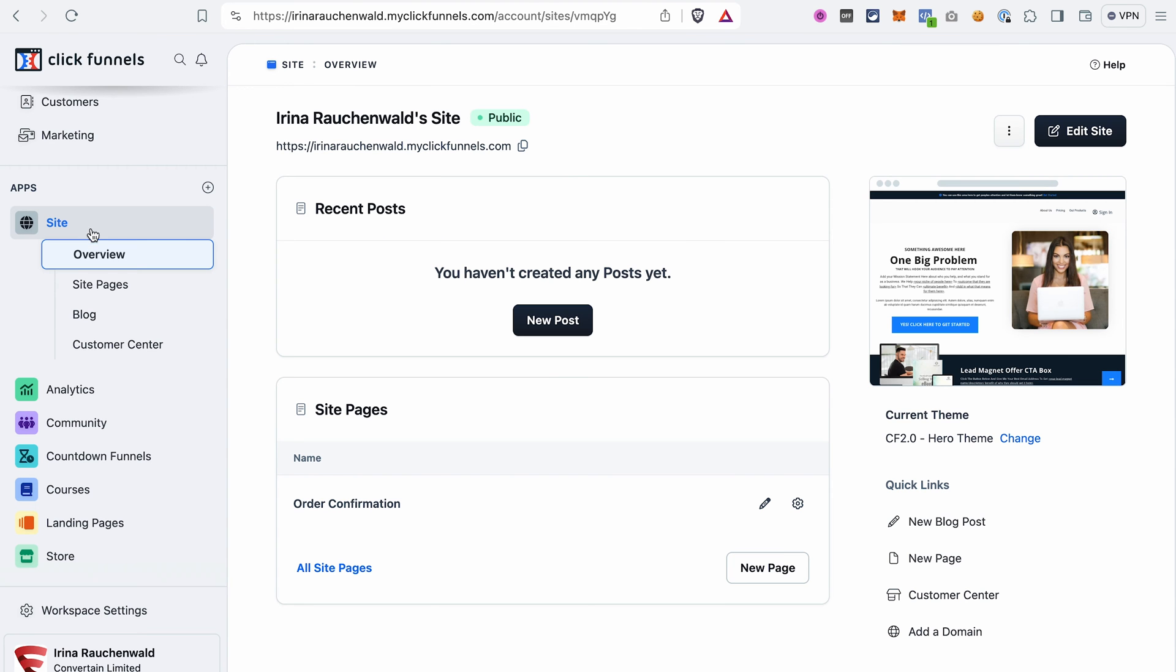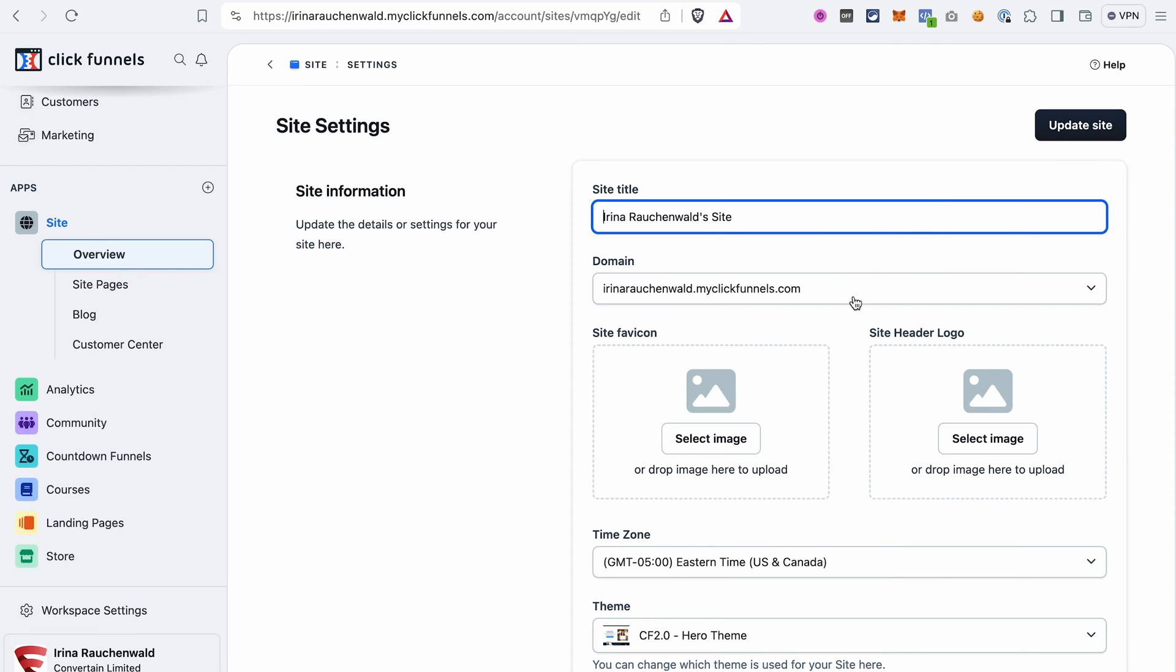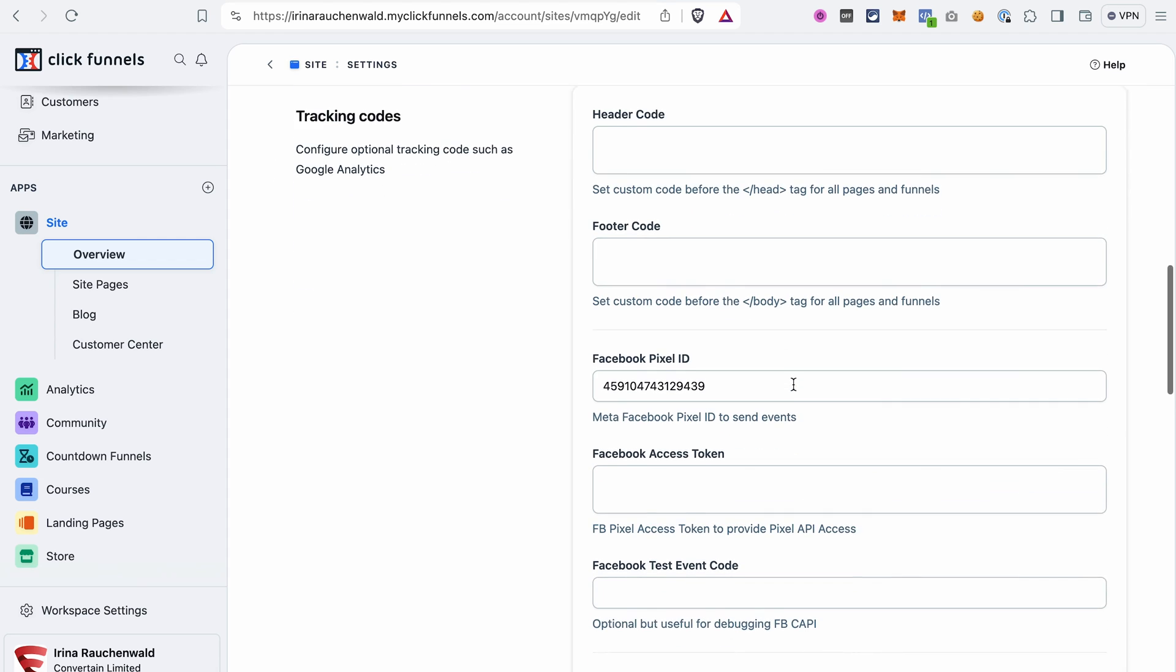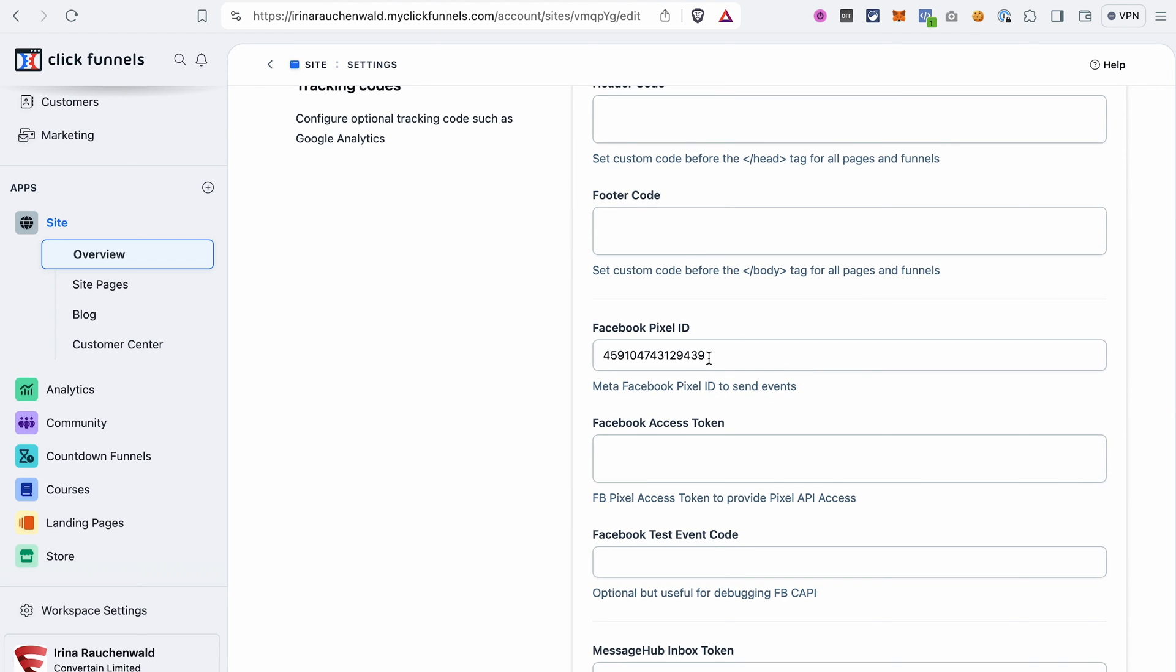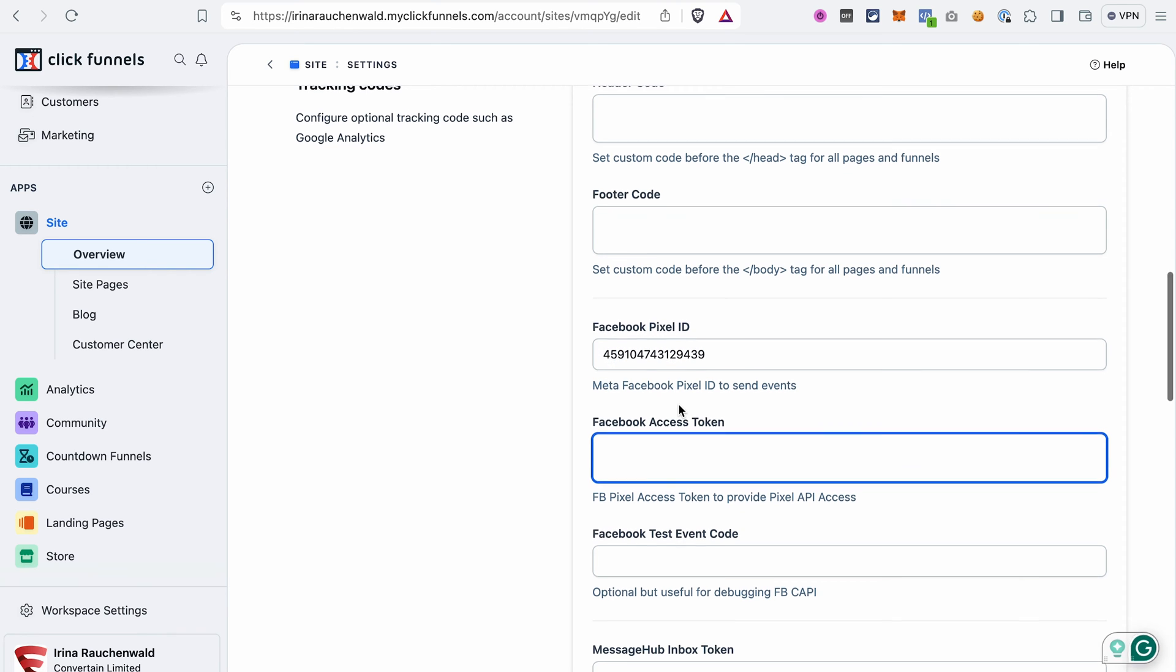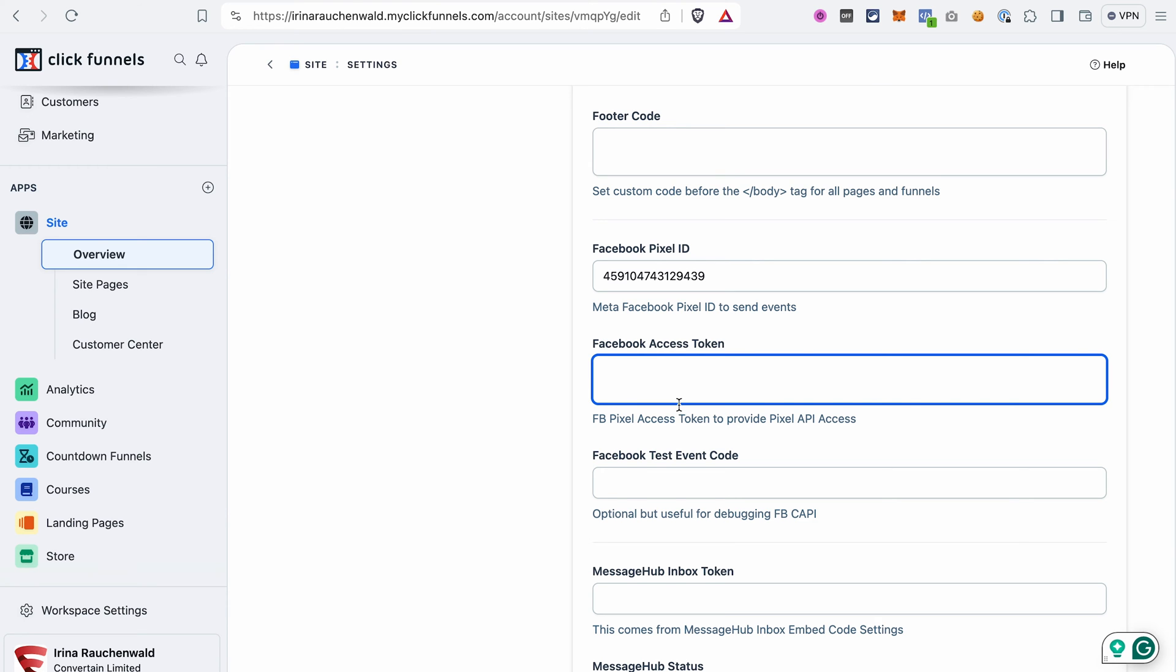Go to your site, overview, and then open the settings. As mentioned before, I already have a regular Facebook pixel added to this site. That's why you see the Facebook pixel ID here. To add the Conversions API, we just need to paste the code snippet that we copied, the Facebook access token, in the field here.